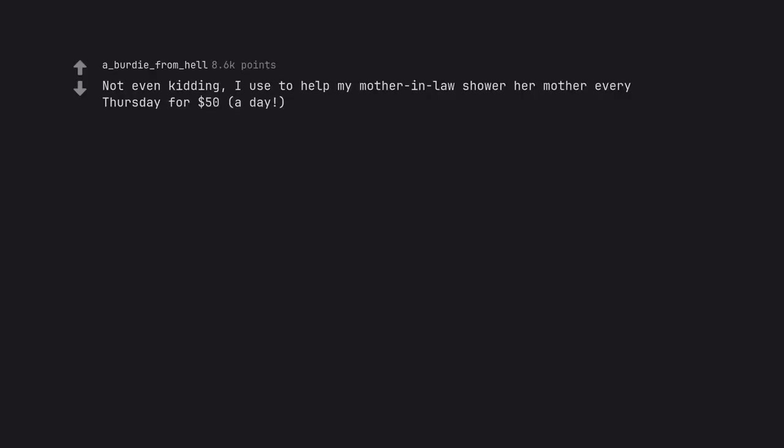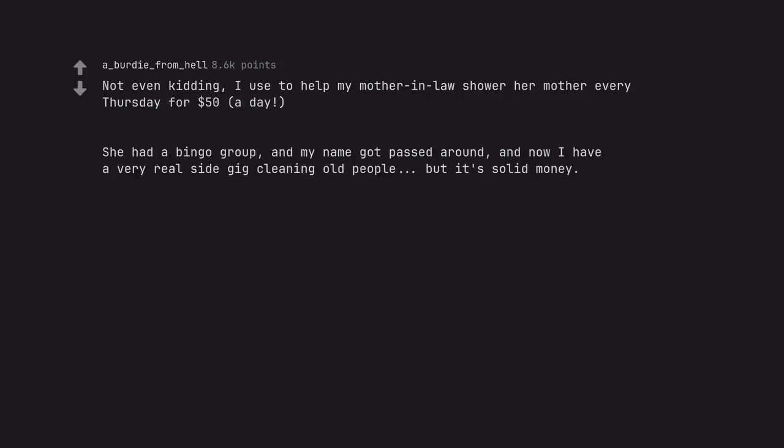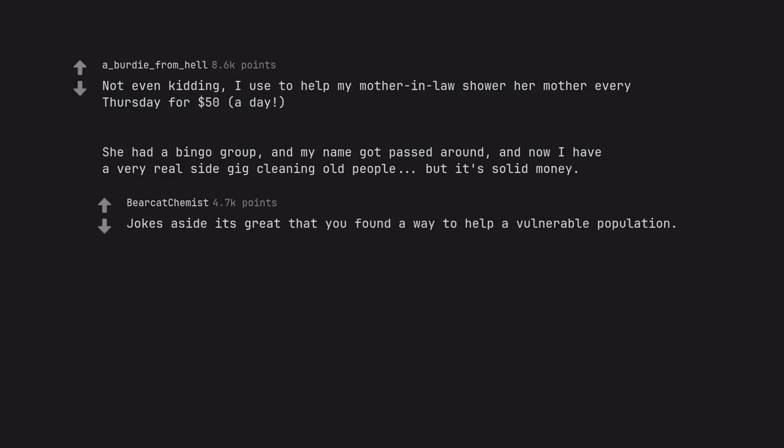I used to help my mother-in-law shower her mother every Thursday for $50 a day. She had a bingo group, and my name got passed around. And now I have a very real side gig cleaning old people. But it's solid money. Jokes aside, it's great that you found a way to help a vulnerable population.